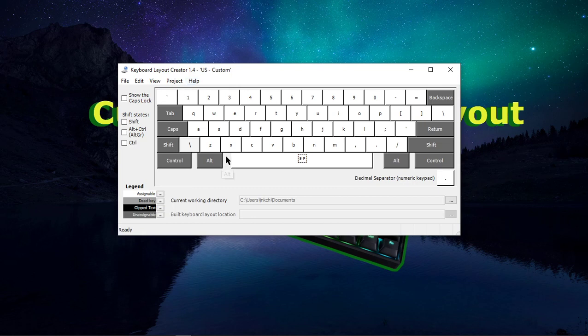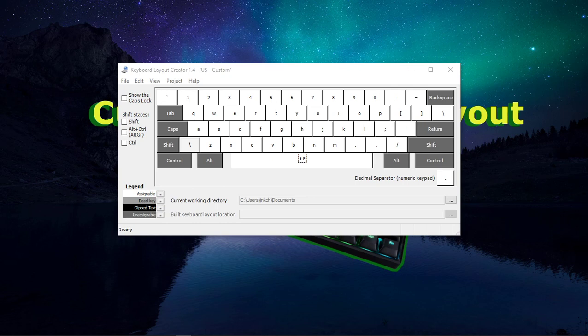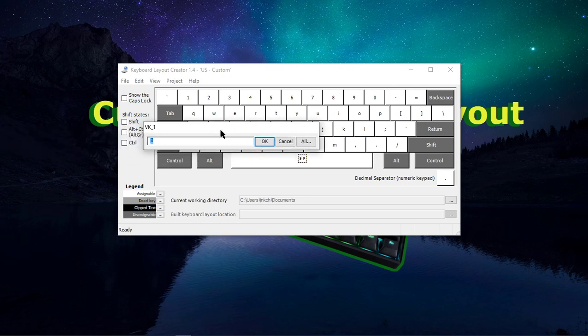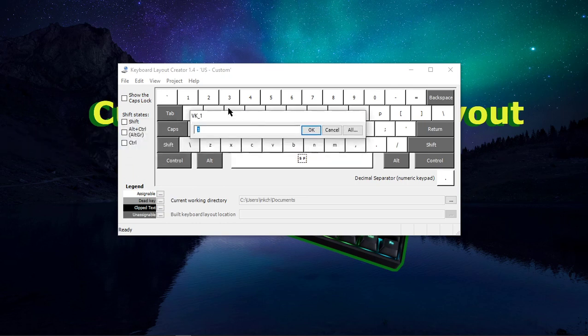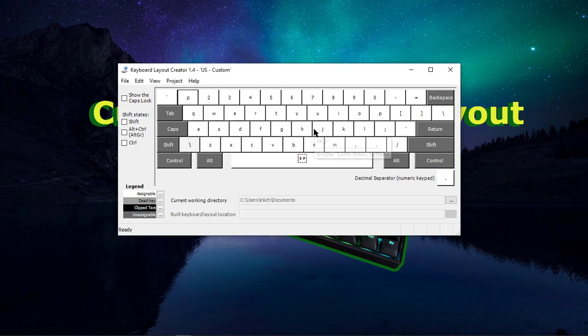So if you want to change something, for example, if you wanted to change the one button, all you have to do is left-click on it. This little menu should pop up, and I'm going to go ahead and change it to the letter P.